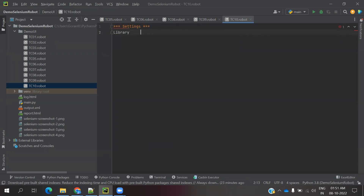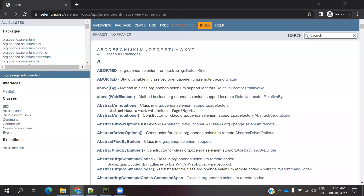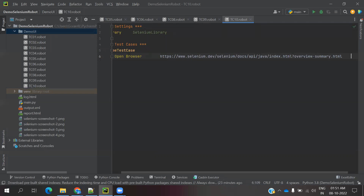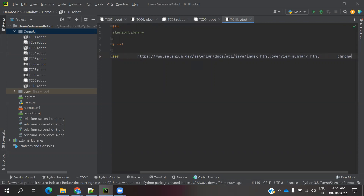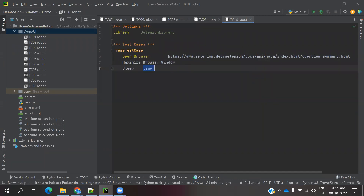Under Settings, I am going to add SeleniumLibrary. Then under the test case named 'Frame Test Case', I will use 'Open Browser' with the target URL and Chrome. Then maximize the browser and add a sleep of 3 seconds because the page needs to load.